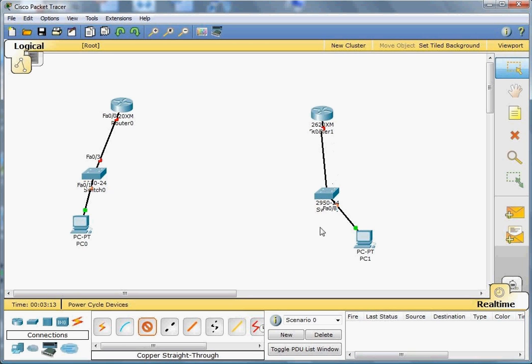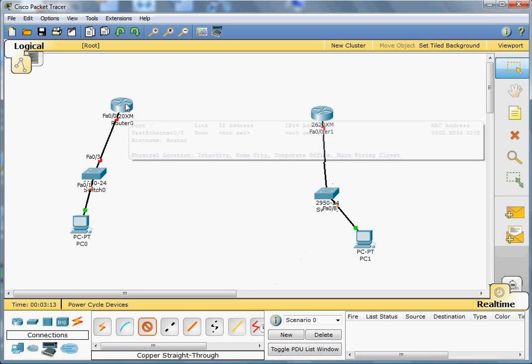I am pointing the pointer as you see, it's only showing Fast Ethernet interface. There's no other link and that is not going to do it. The way to do it is that we need to make the router capable of having serial interfaces. The way we do that is by double-clicking on the router.